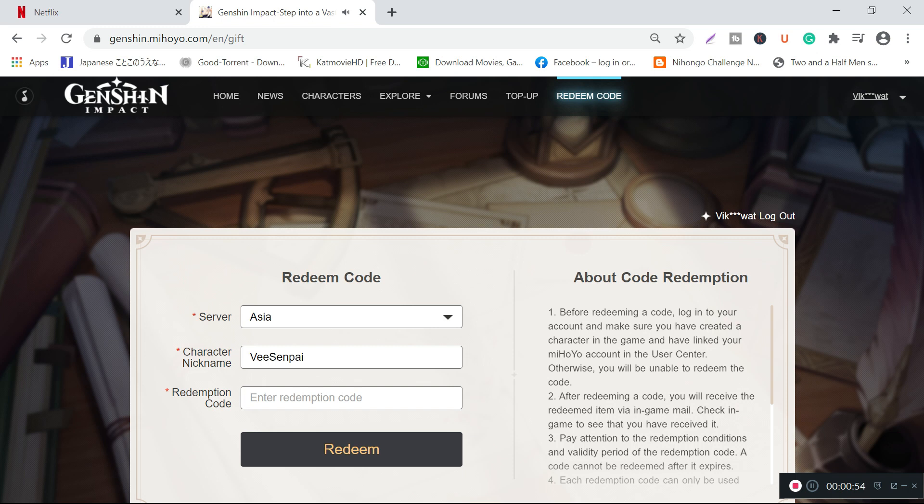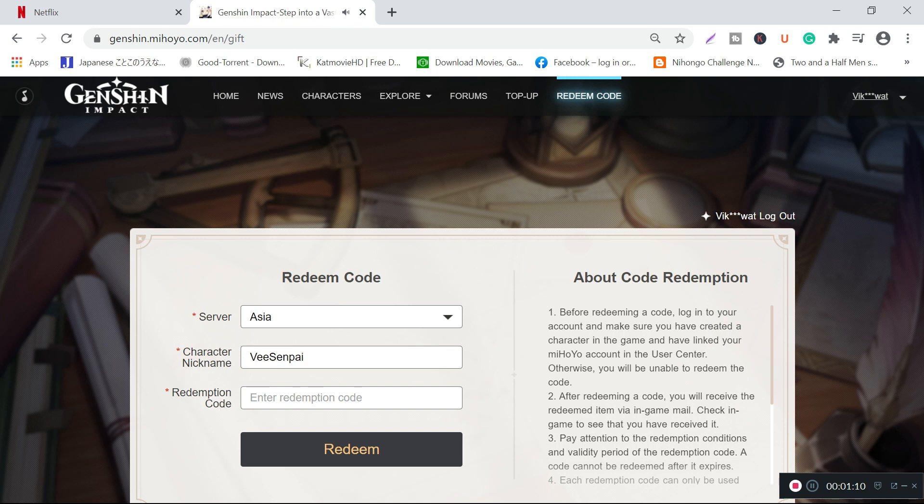Before entering any of this information, I'd like to highlight one thing: you need to be logged into your miHoYo account on the Genshin Impact website, and you also have to link that particular account to your game.